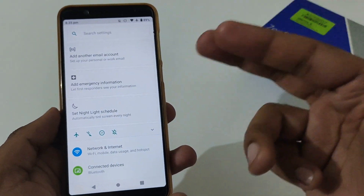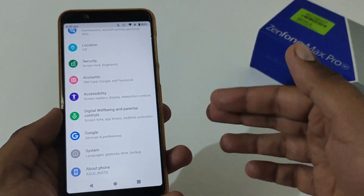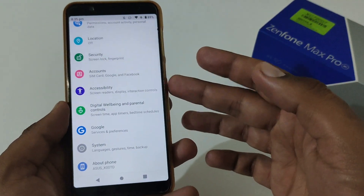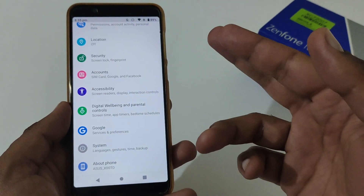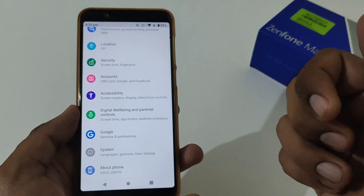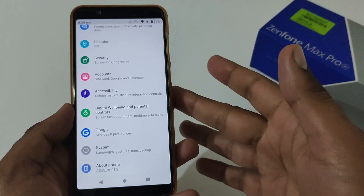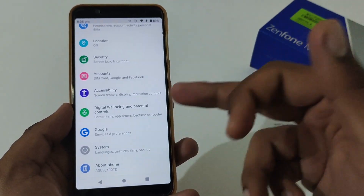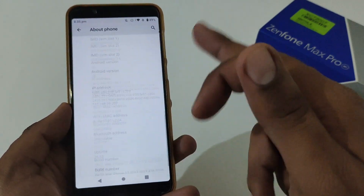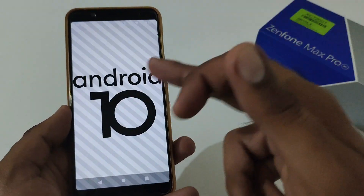Before that, let me mention that this particular method is for Android 10, although it will also be applicable for Android 9, Android 8, Android 11 and so on. I'm creating this video with respect to Android 10 because some users are reluctant to follow the same process if it was demonstrated on Android Pie. Let me move to the About Phone section to show you that I am on Android 10.